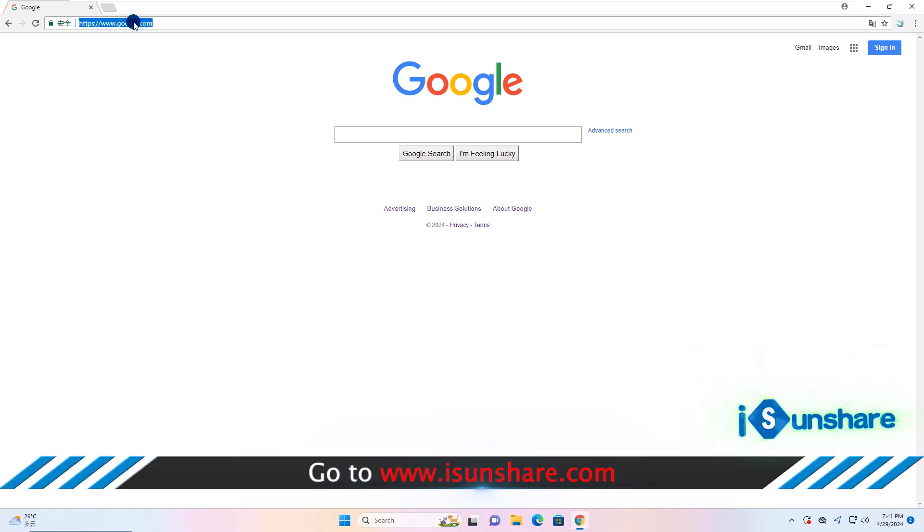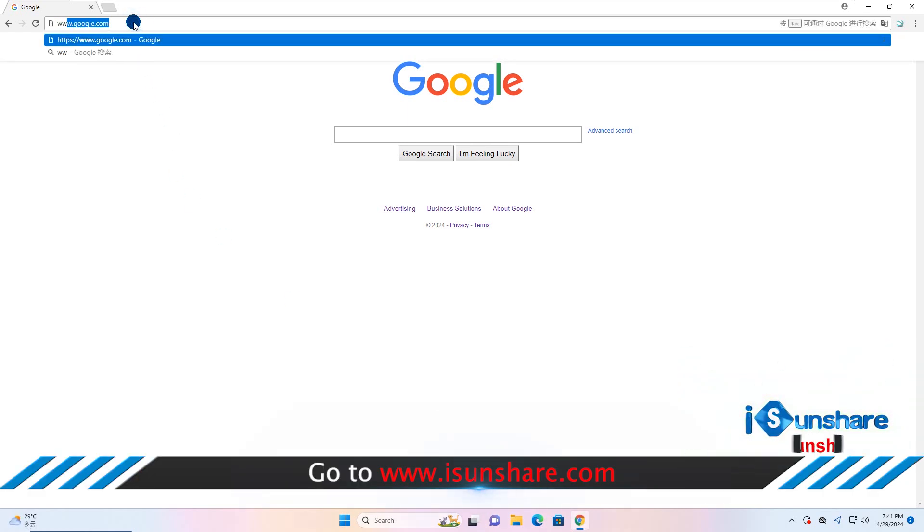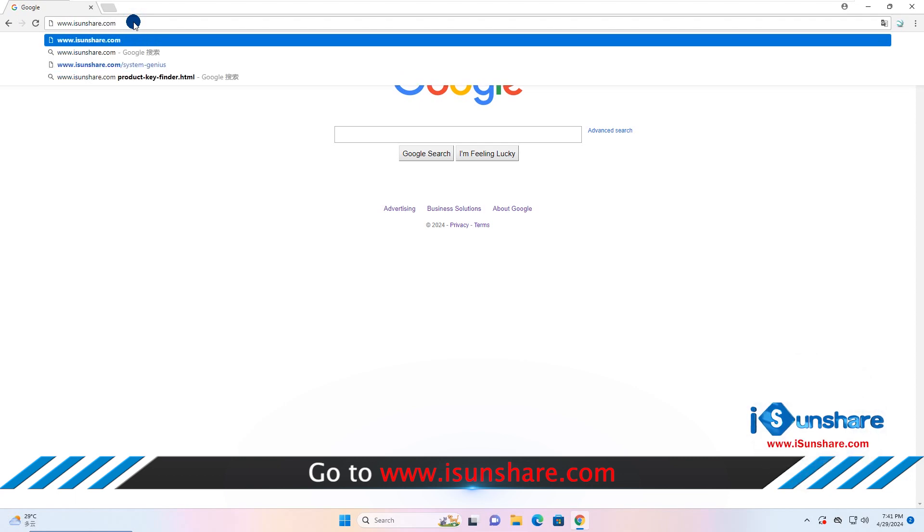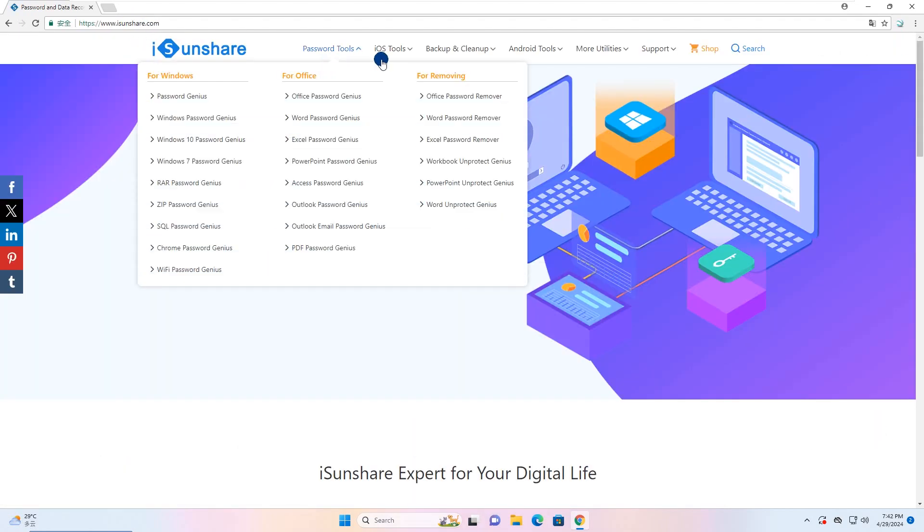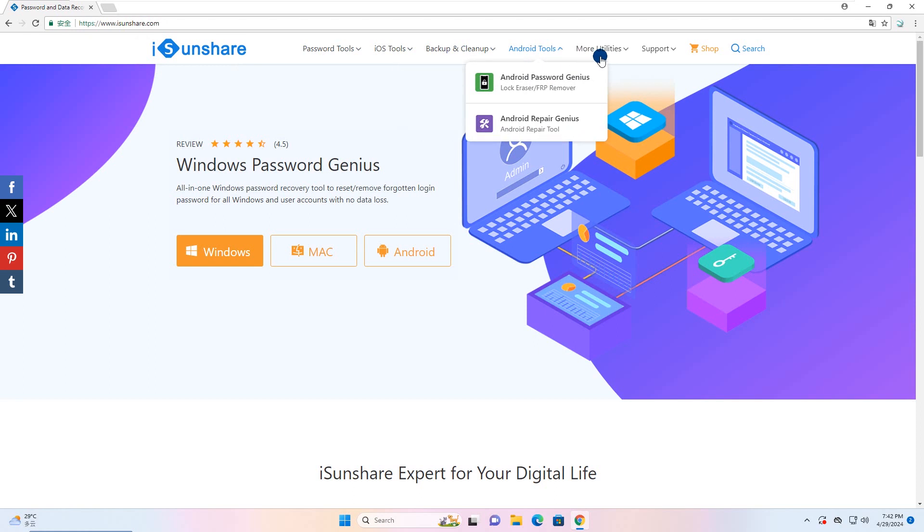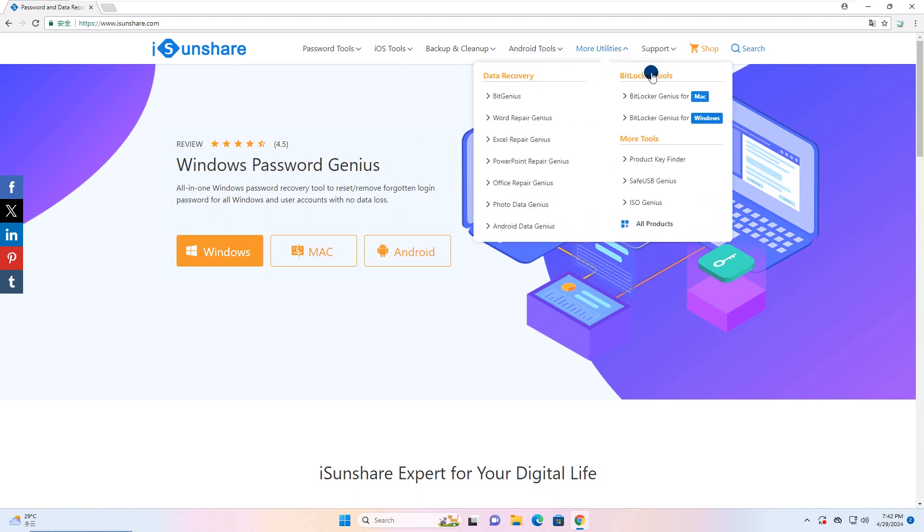Now go to Isonshare.com and find Isonshare BitLocker Genius for Windows.